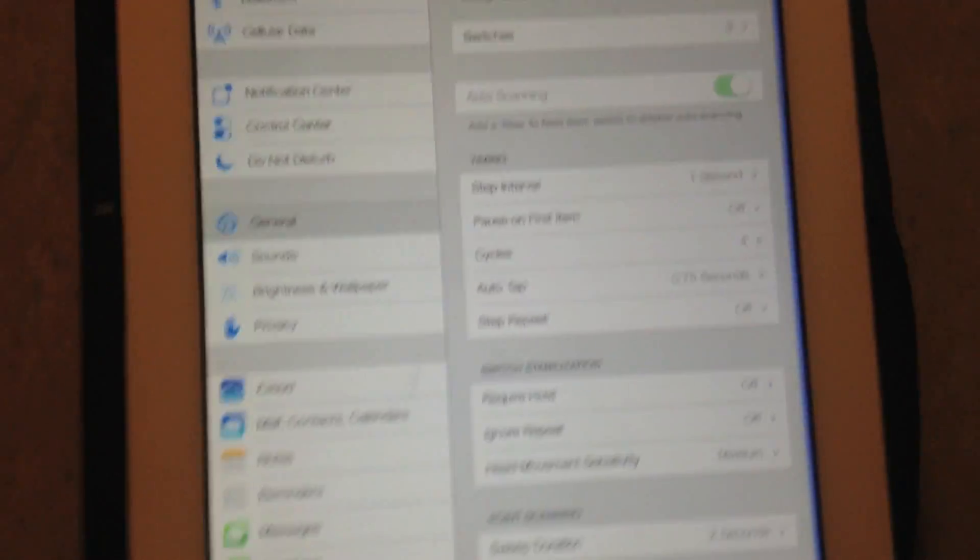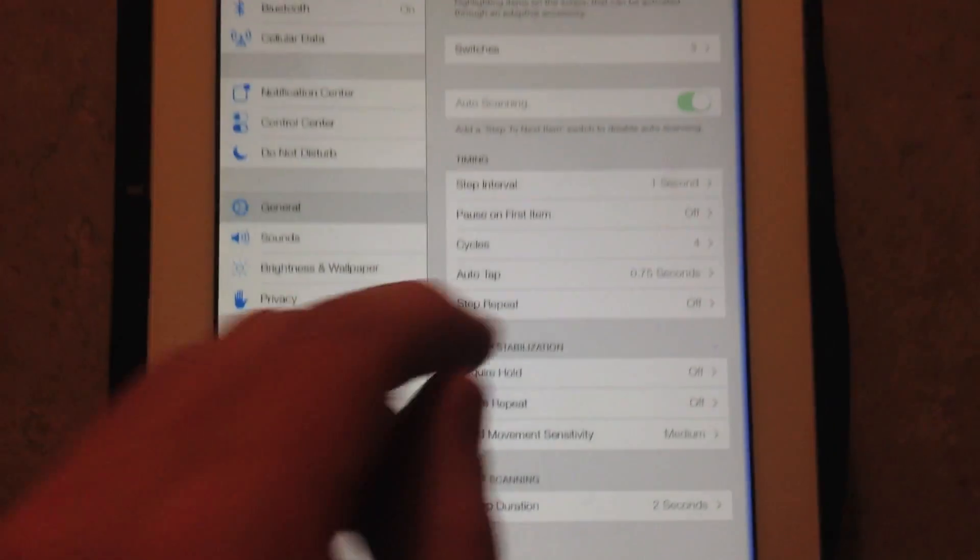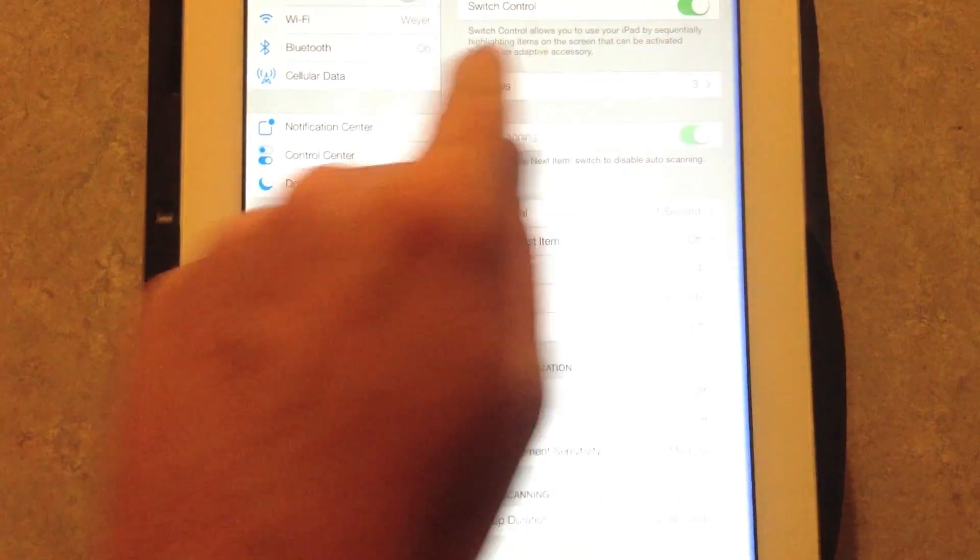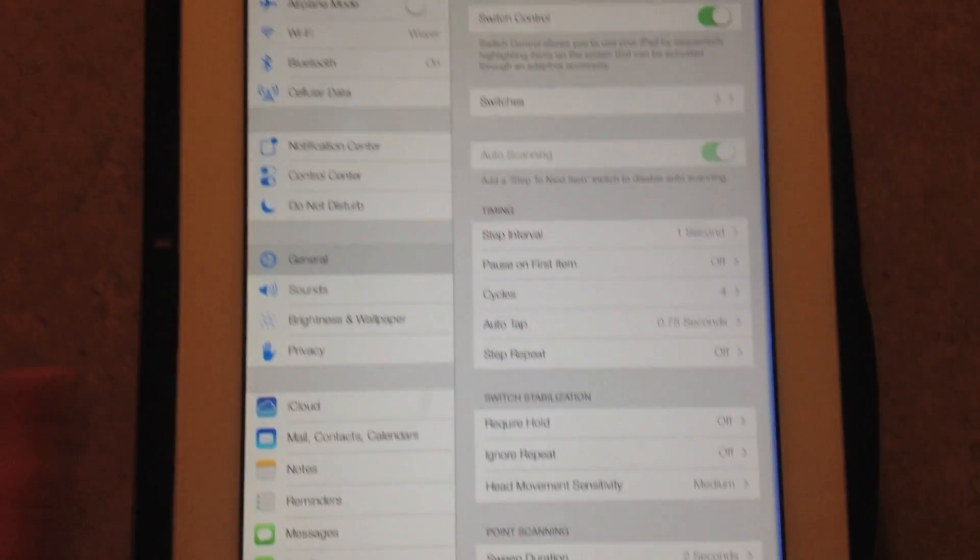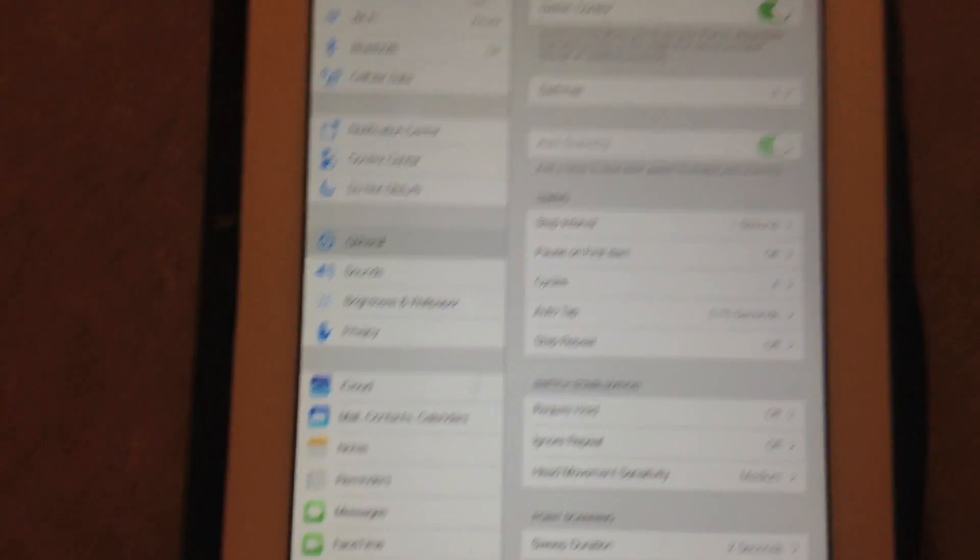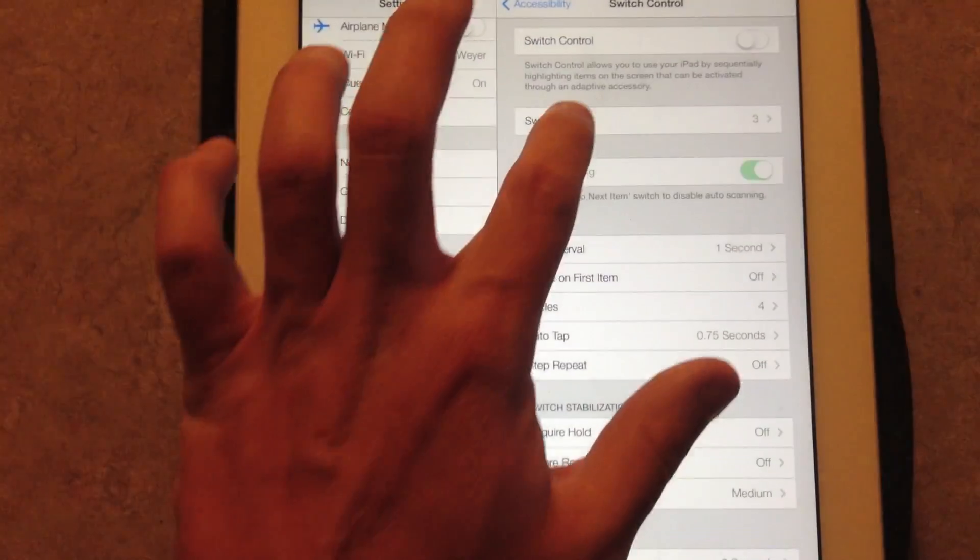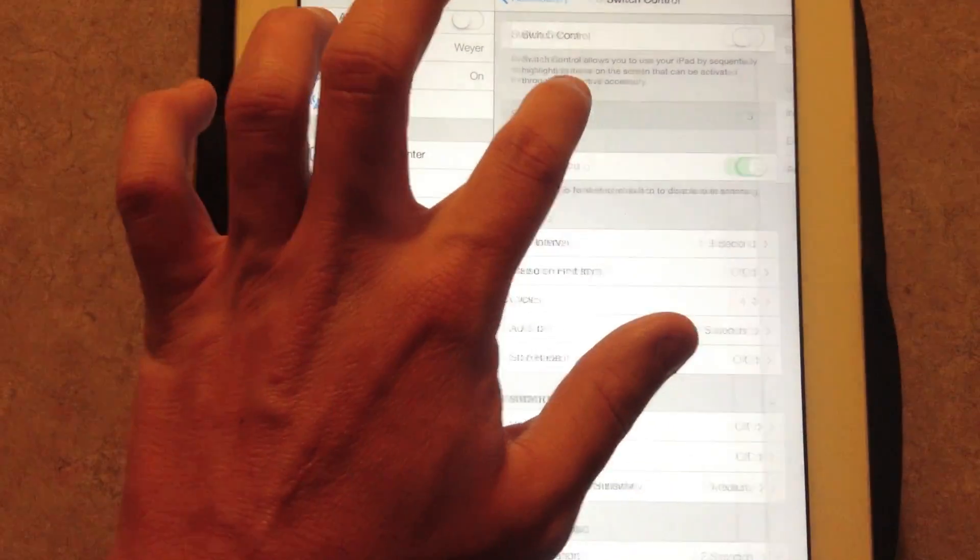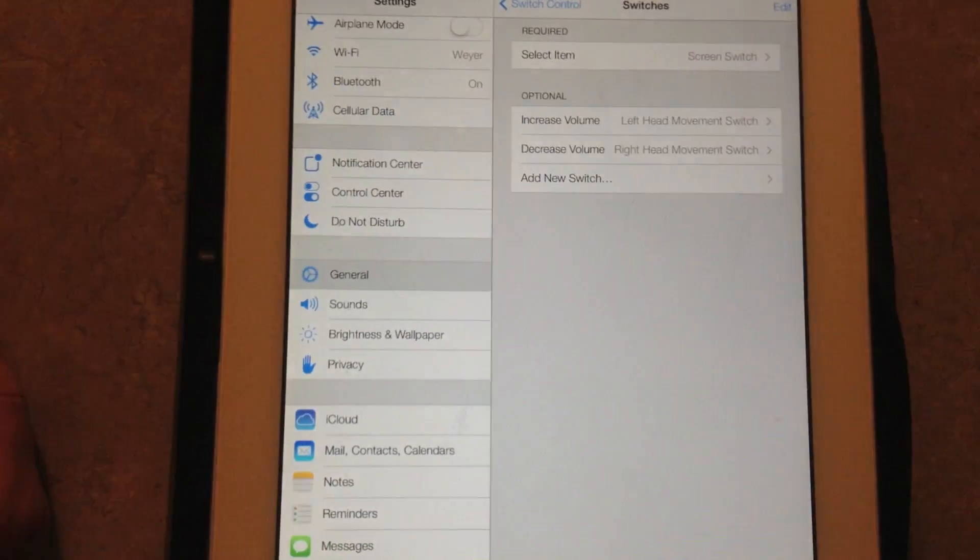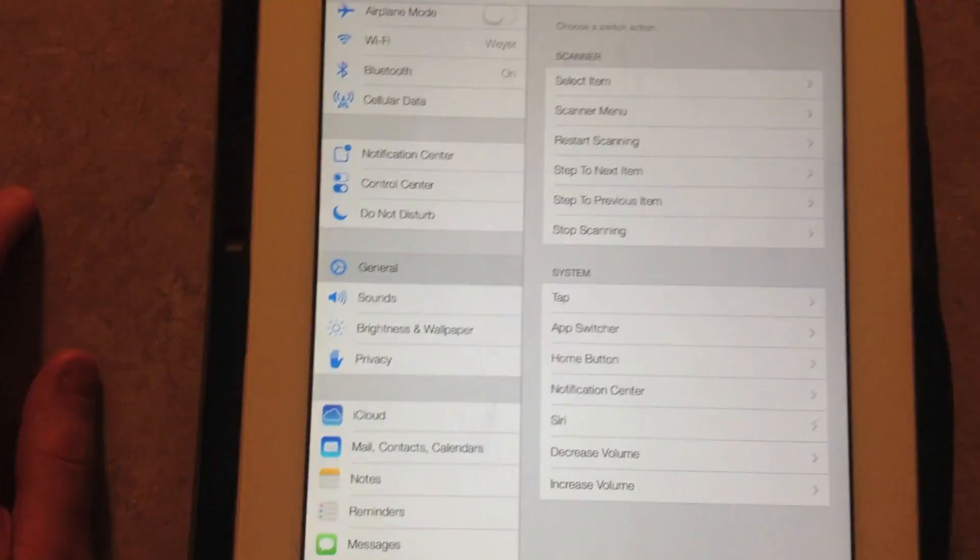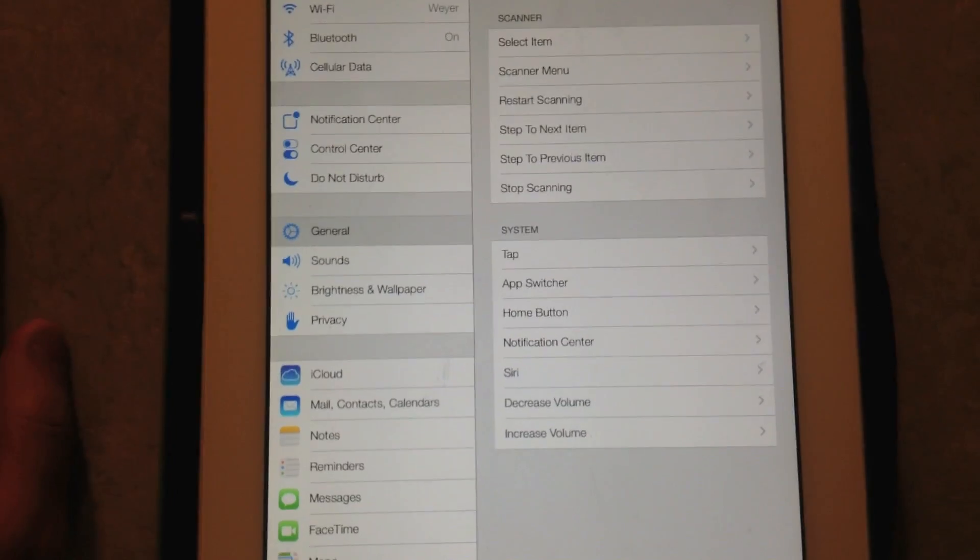There's many other things you can control. If you jump into your switches, triple tap the home button will turn off switch control. So if you're in it right now trying to do something, it can kind of be a pain to turn off.